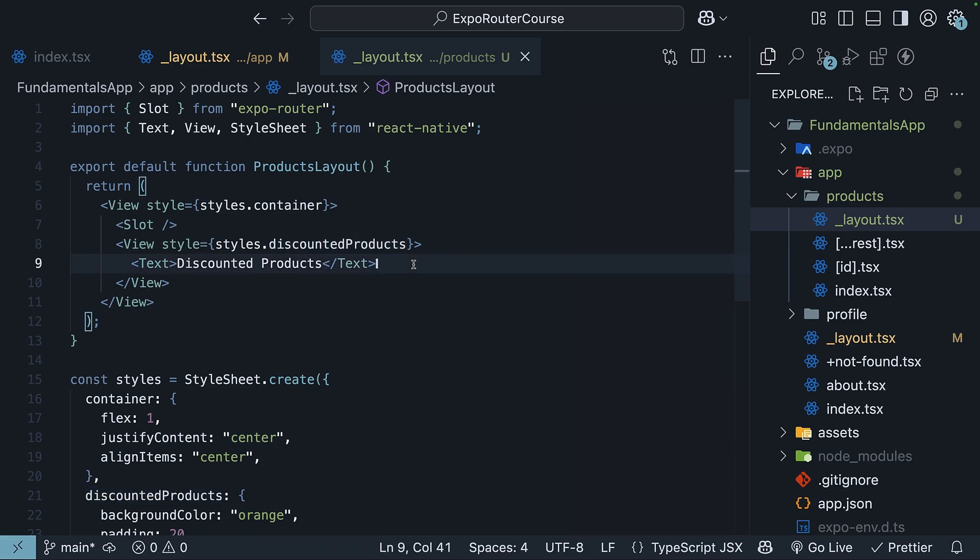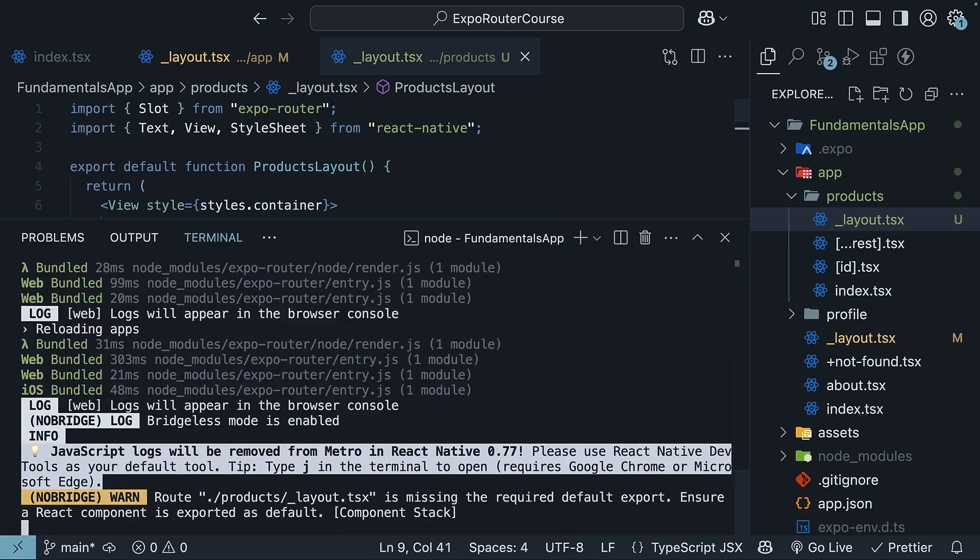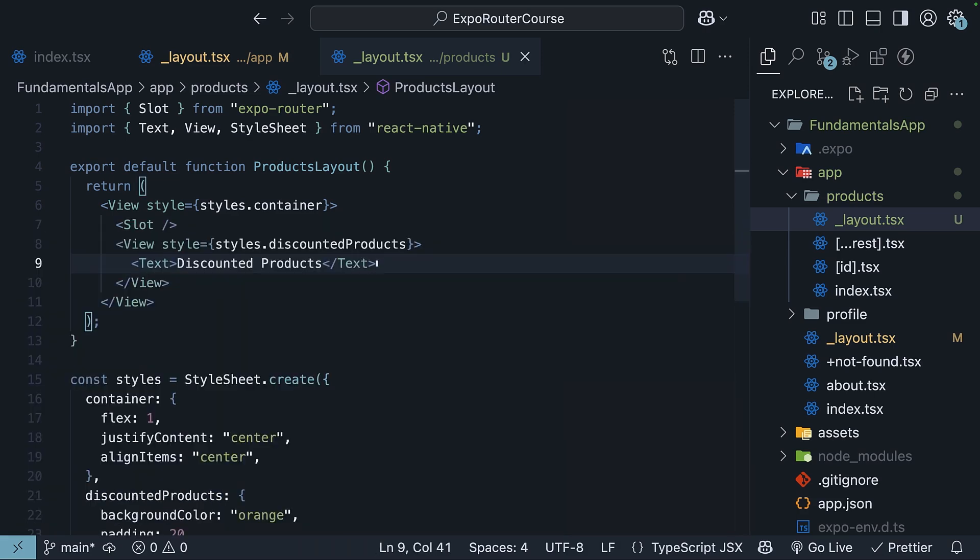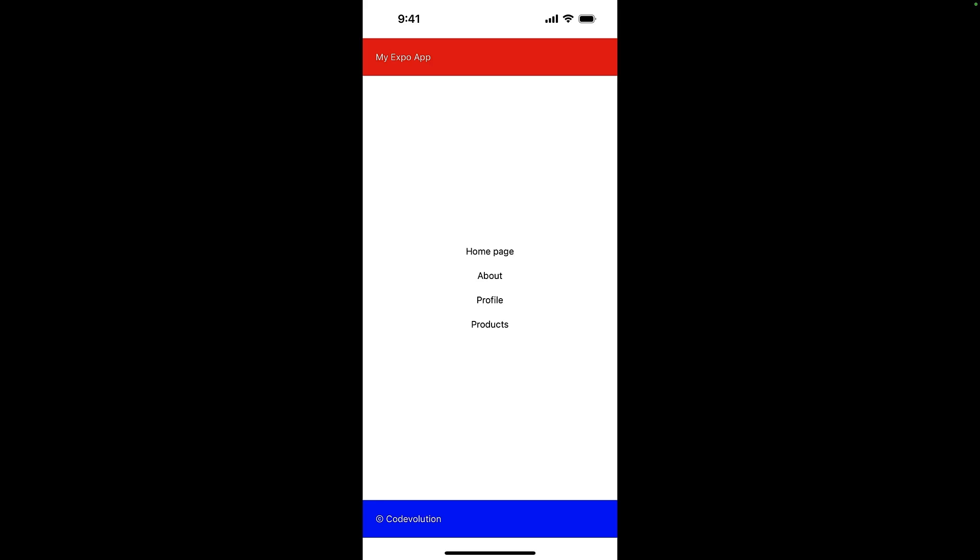When we reload the app by pressing R in the terminal, in the home page, we don't see the discounted products text component from our products layout. When we navigate to the product screen, however, we will see both the header and footer from our root layout and the discounted products text component from our products layout. This nesting of layouts allows us to create complex UI hierarchies while keeping our code organized and maintainable.